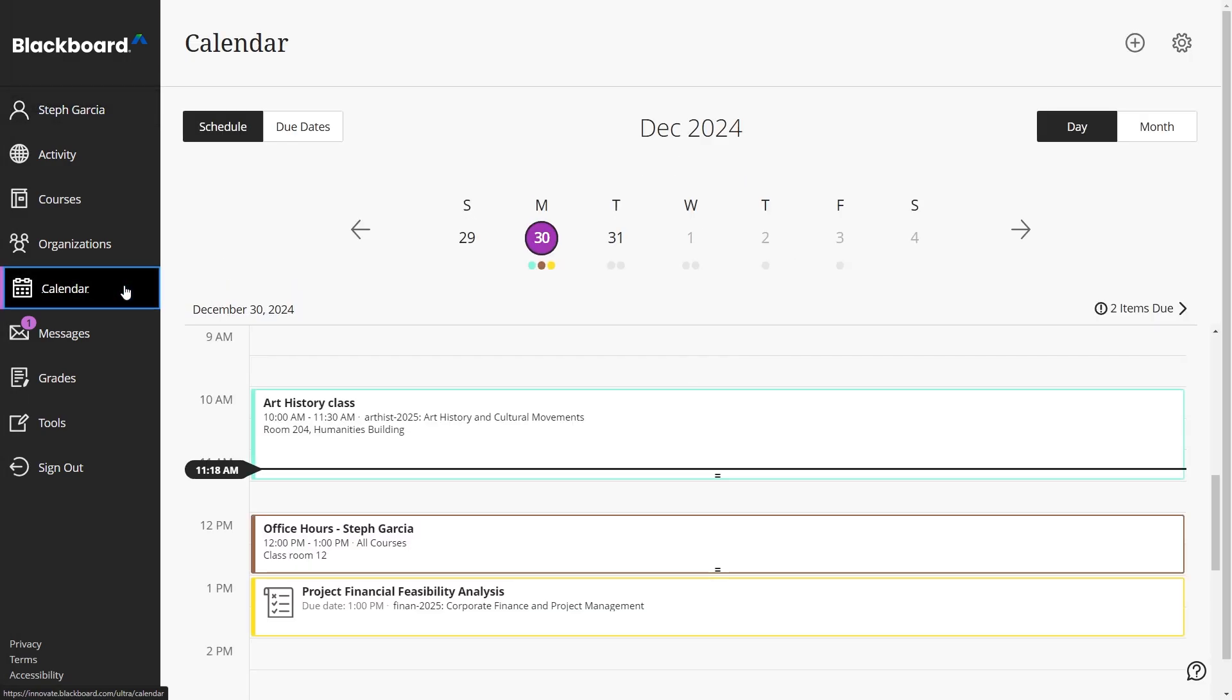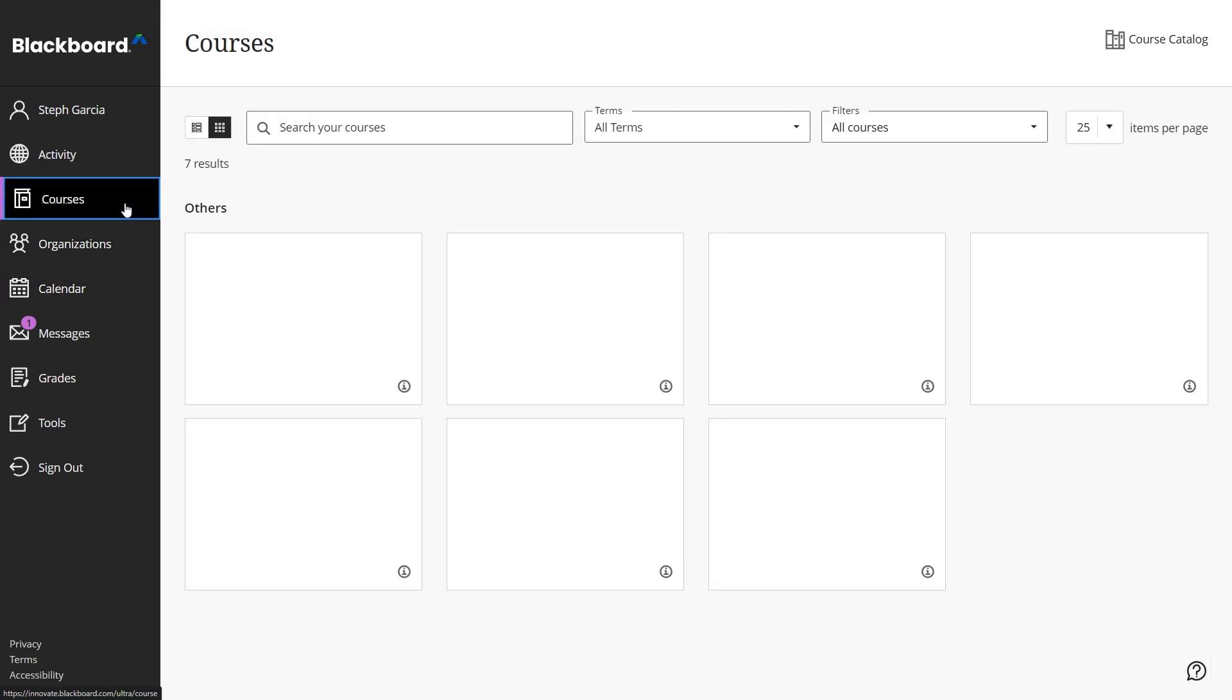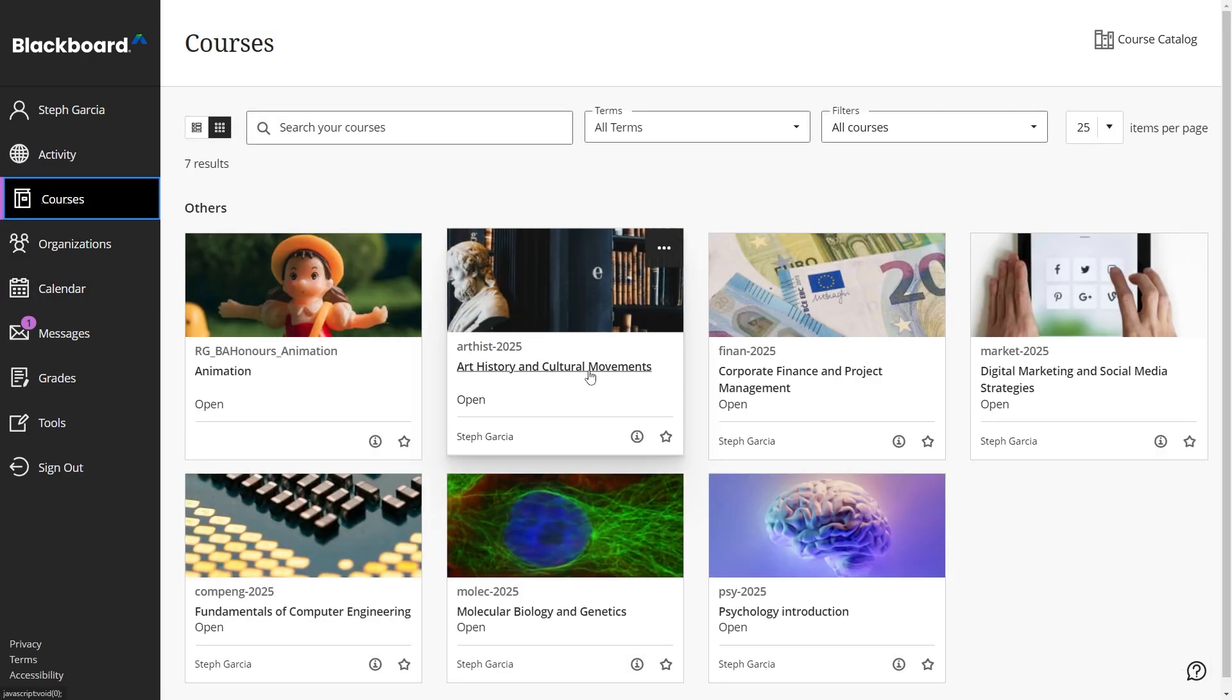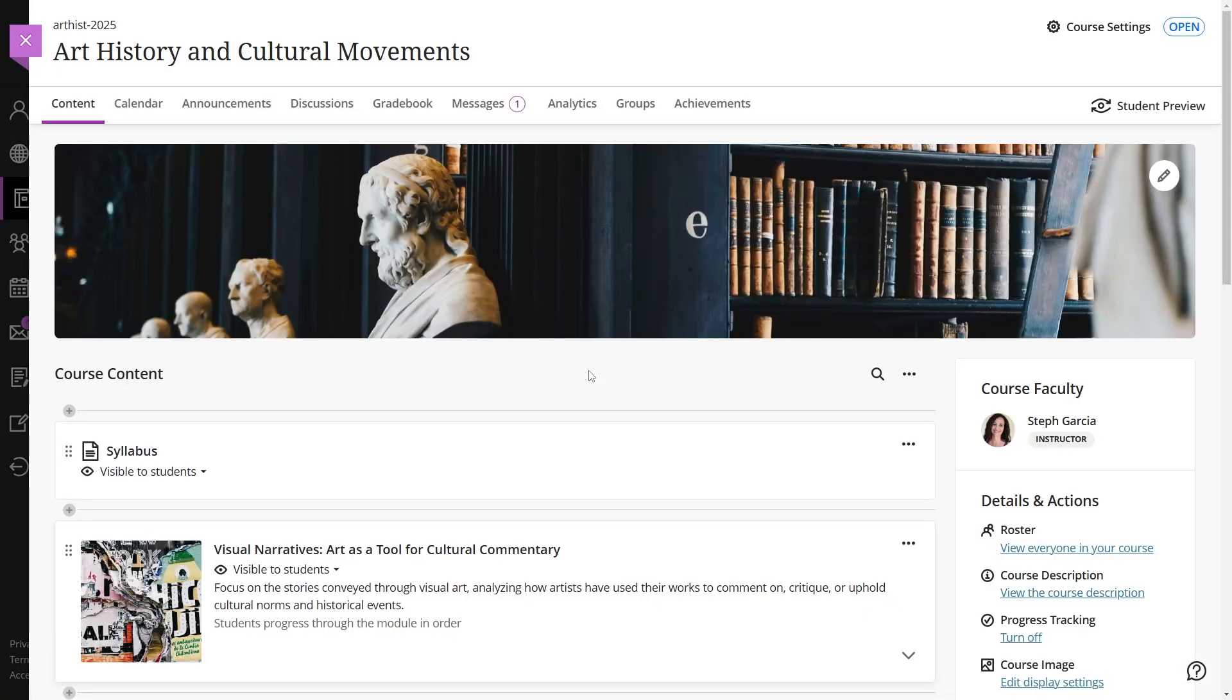If you want to see events for a specific course, simply open the course and navigate to the calendar tab.